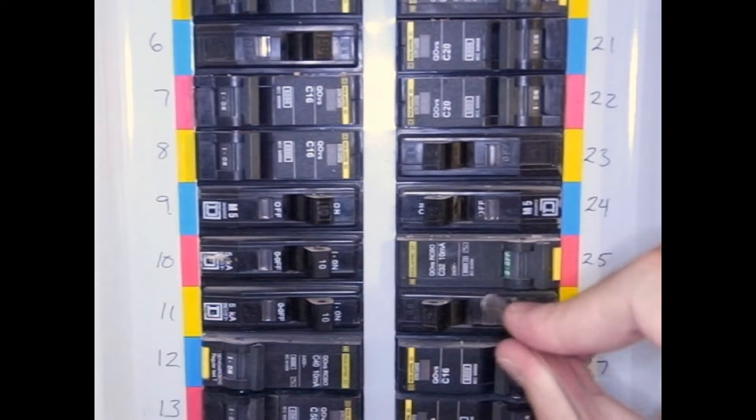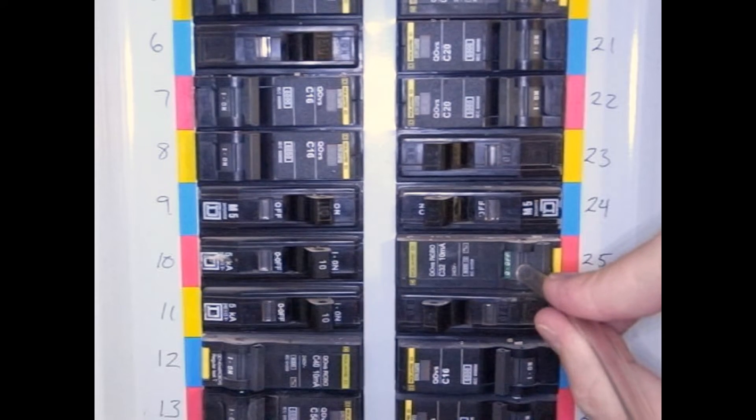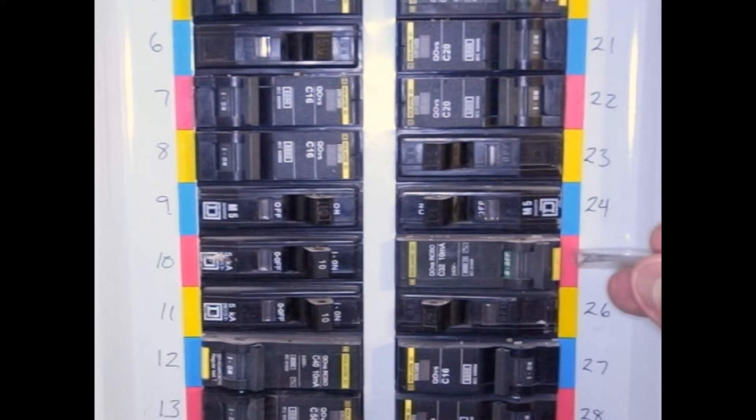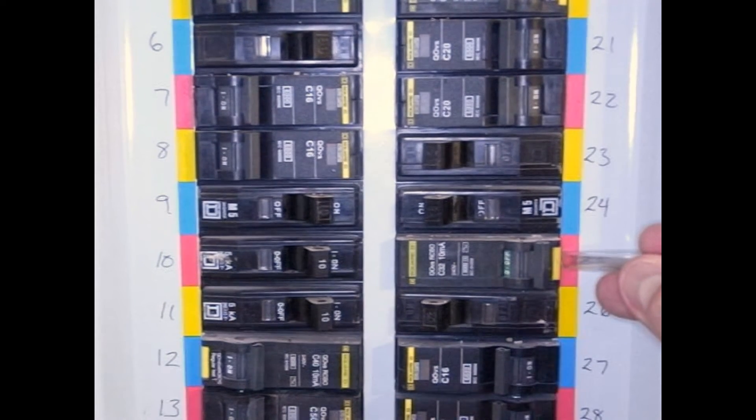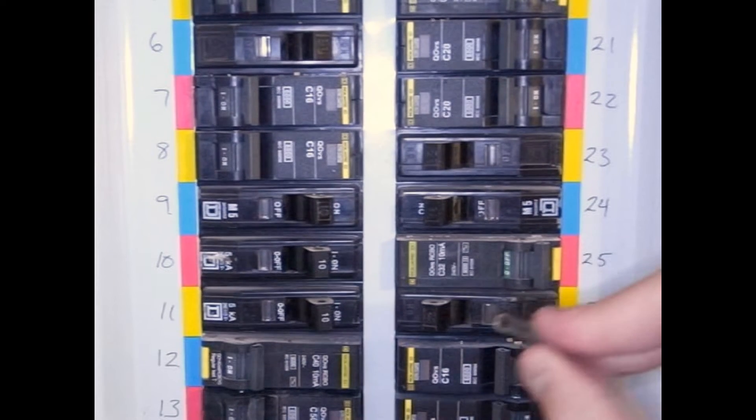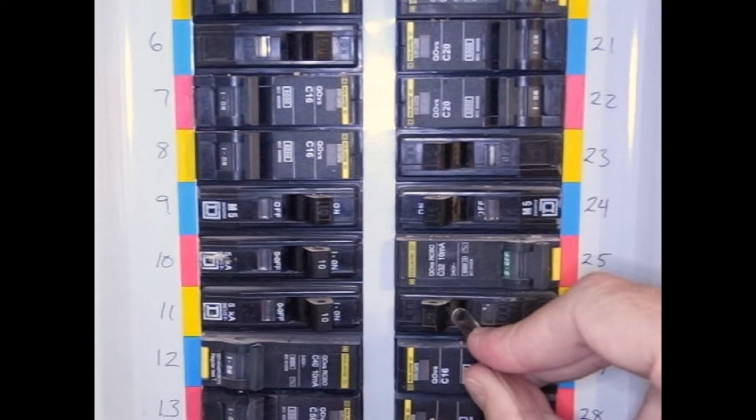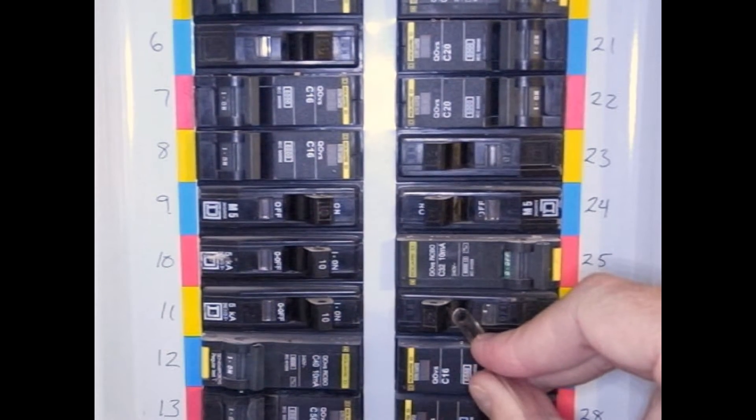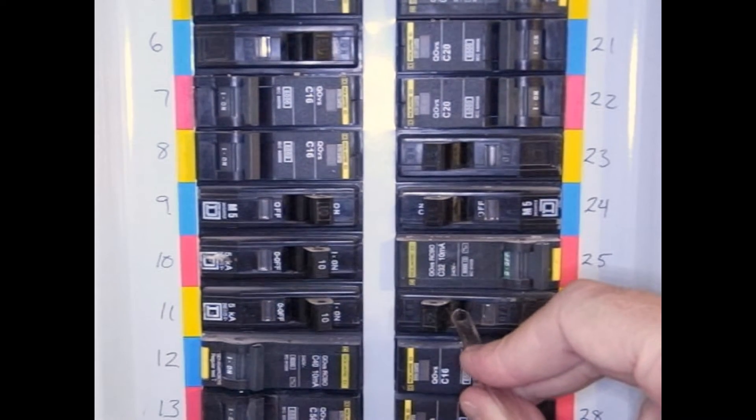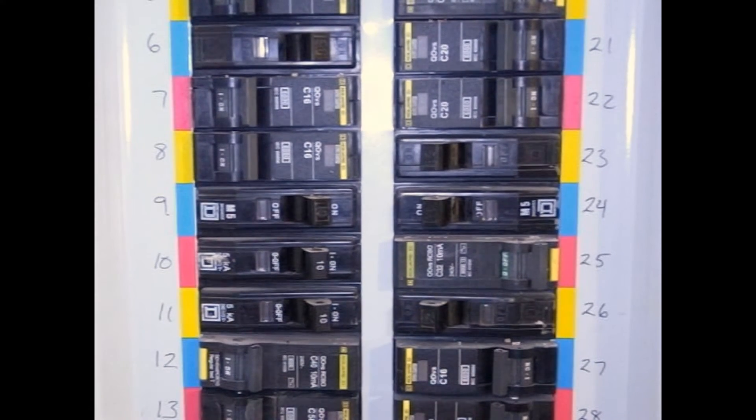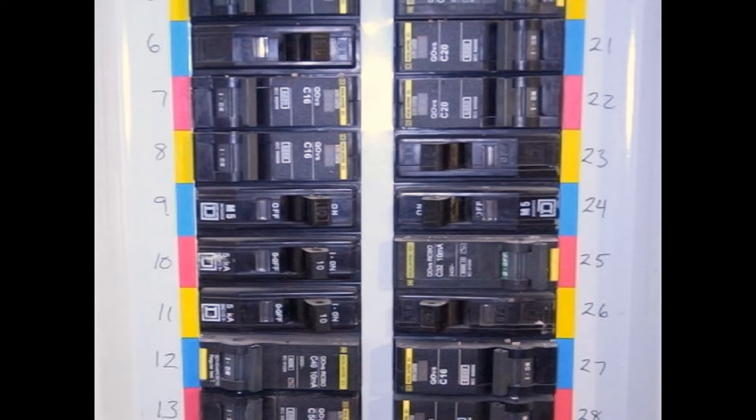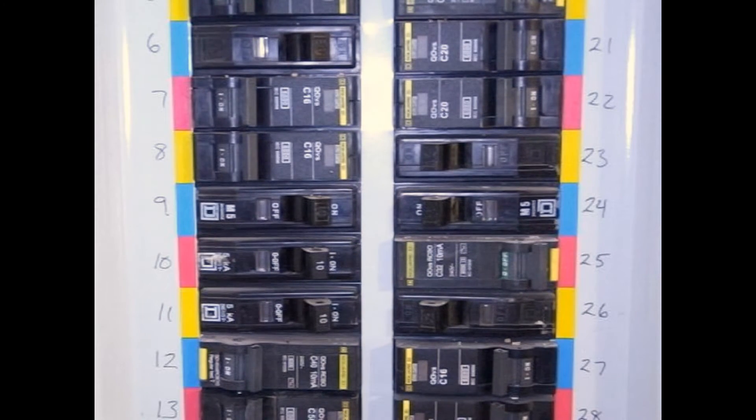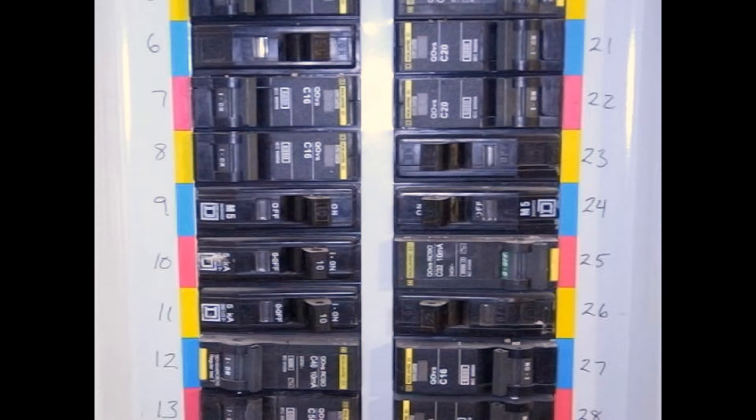24, 25, listen over here, 26. Now this was with the bathroom lights and everything turned off. Let me go turn on the lights and we'll go listen again.